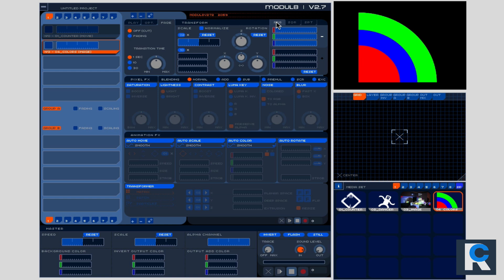We're going to go over all this stuff down here, the visual effects and how to really add effects to your video as well, just like, for example, we'll take a look right here. Saturation, lightness, contrast, the luma key. We're going to go over all of this in our next video when we talk about module eight layers video effects.